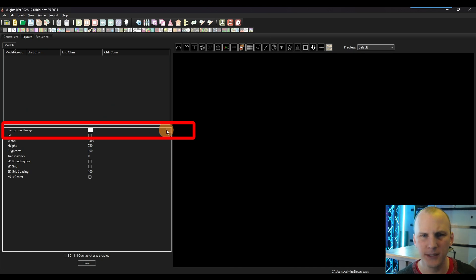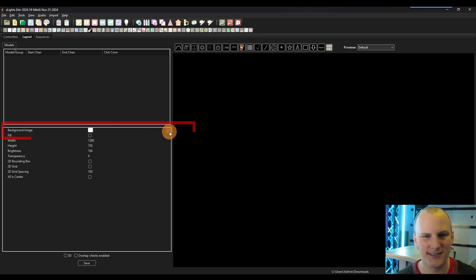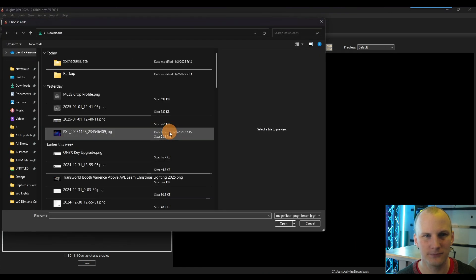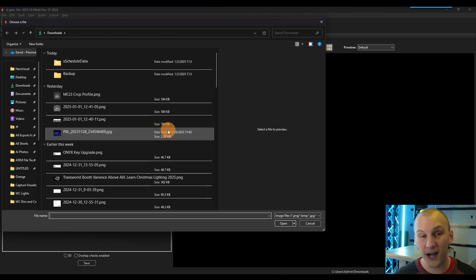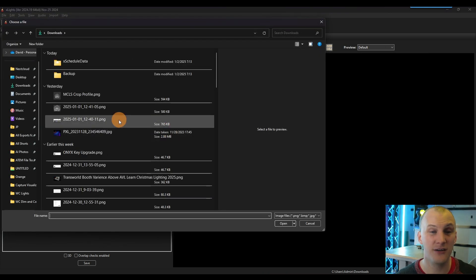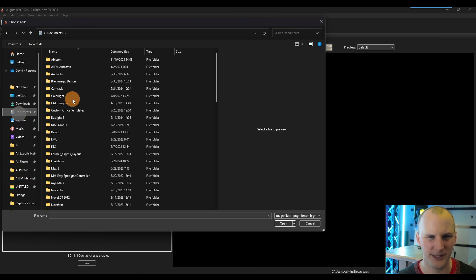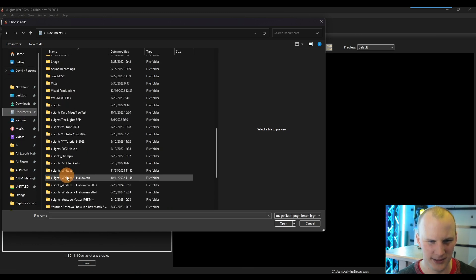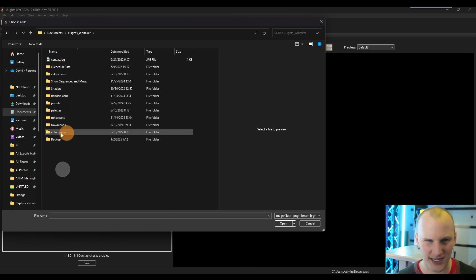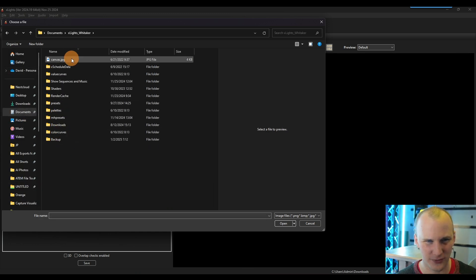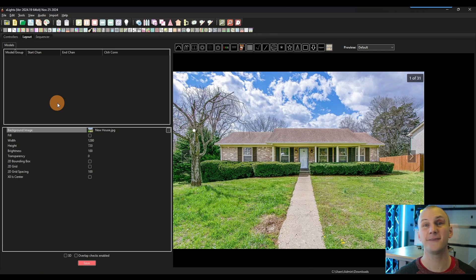So we just go here to background image, hit this three dots. And then you're going to go find an image of your home. In this case, I'm going to go all the way into my documents, into my actual xLights folder. And voila, I selected it. Now I've got it as my background.